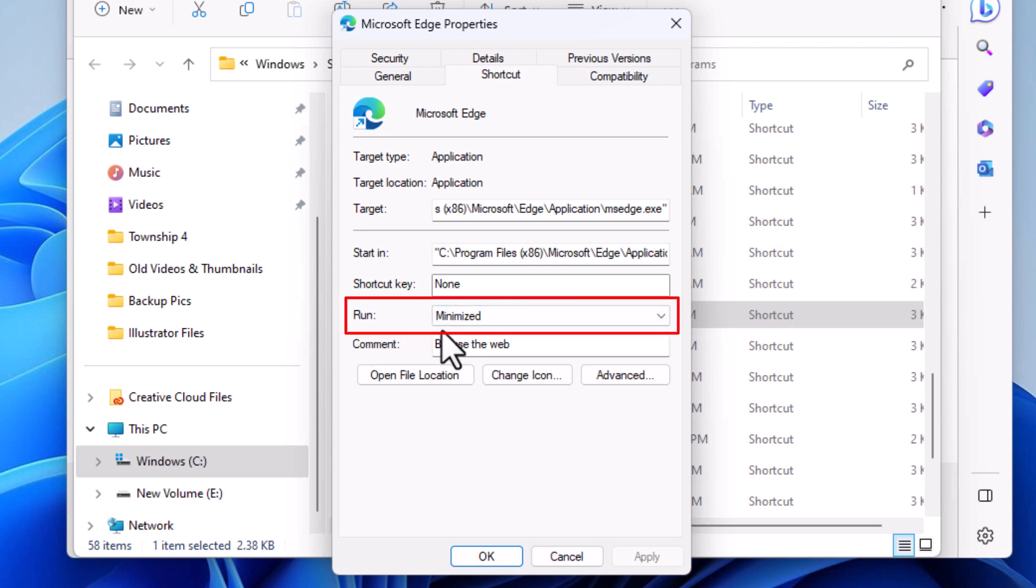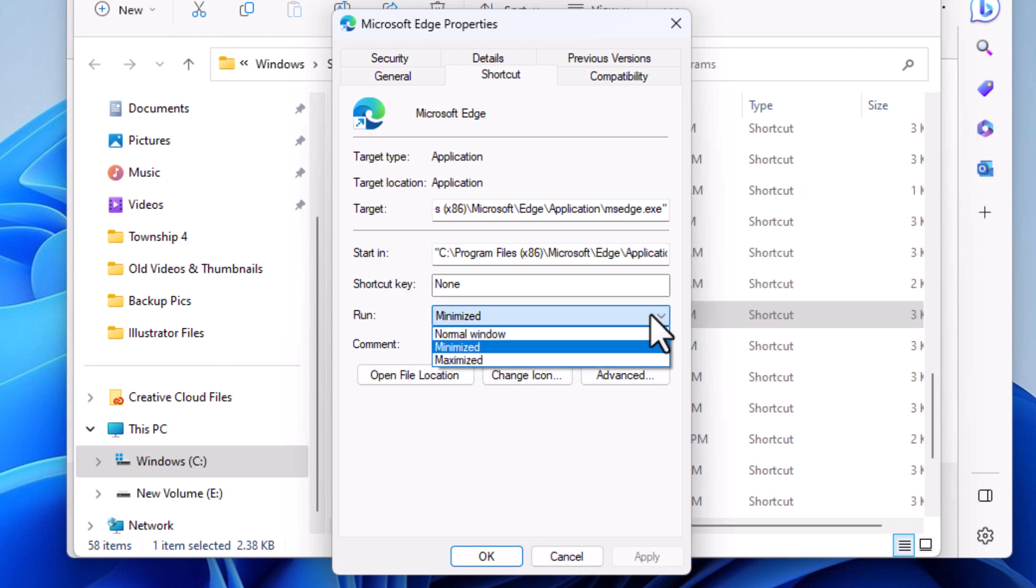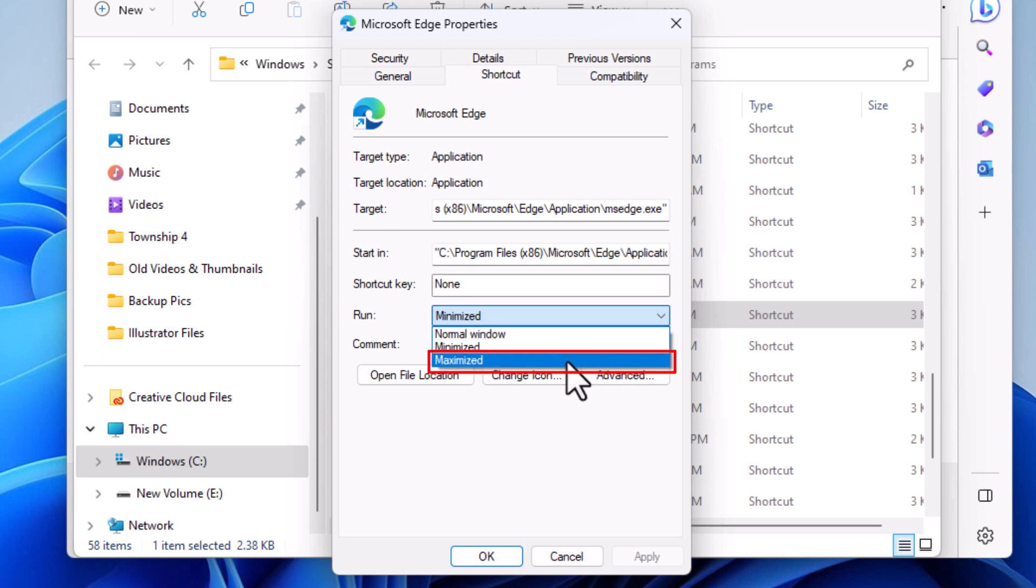I'm going to click that dropdown there and I'm going to click on Maximized.